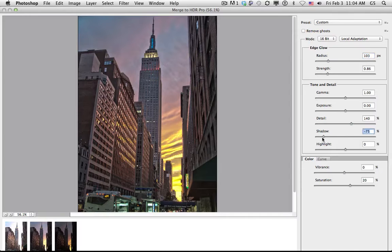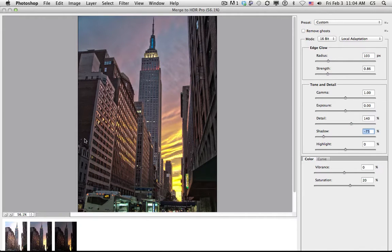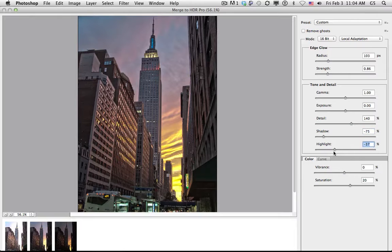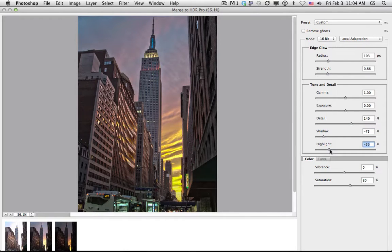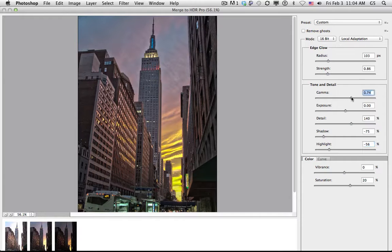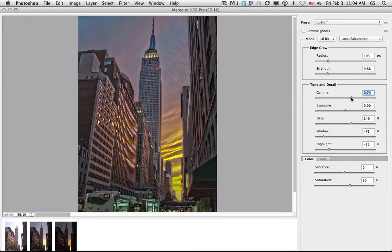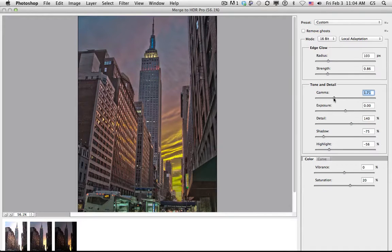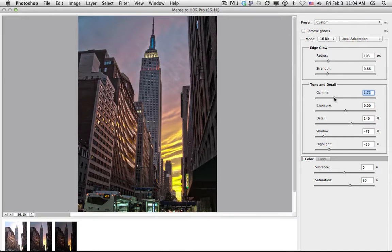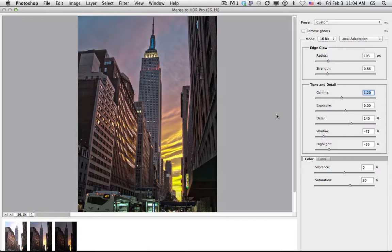I might want to bring down my shadows to make them a little bit darker but still retain detail. Or I may want to make my highlights even a little bit darker. Gamma adjusts the compression rate between the highlights and the shadows. Going to the right pushes them together. Going to the left pulls them apart. So right in the center, we've got both the detail in the highlights and in the shadows.